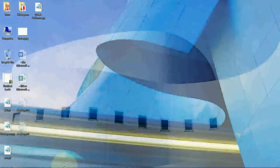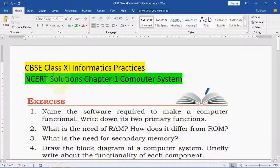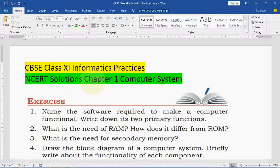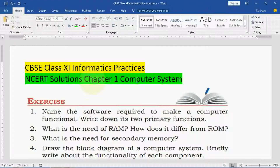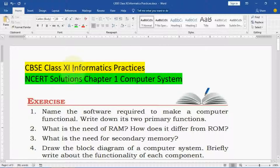Namaskar students. CBSE class 11 Informatics Practices. In this video you will get NCERT solution chapter 1 computer system. In this chapter, basic computer fundamental concepts are given. Notes I have shared already. Now we will start the question answer discussion. Myself Sanjay Parmar. I welcome you all in my YouTube channel Tutorial AICS IP.